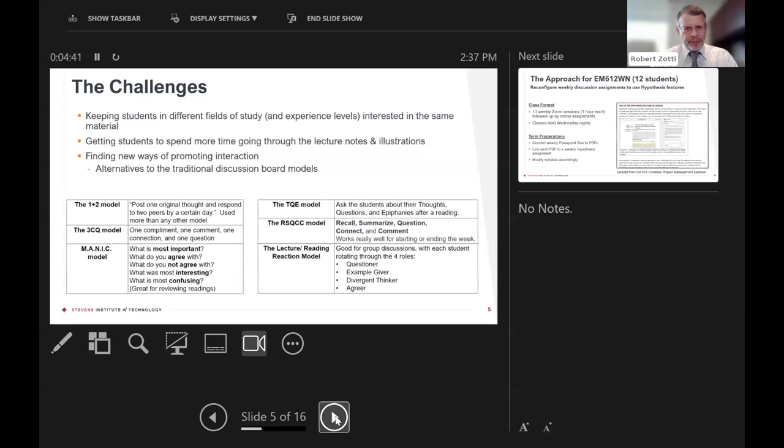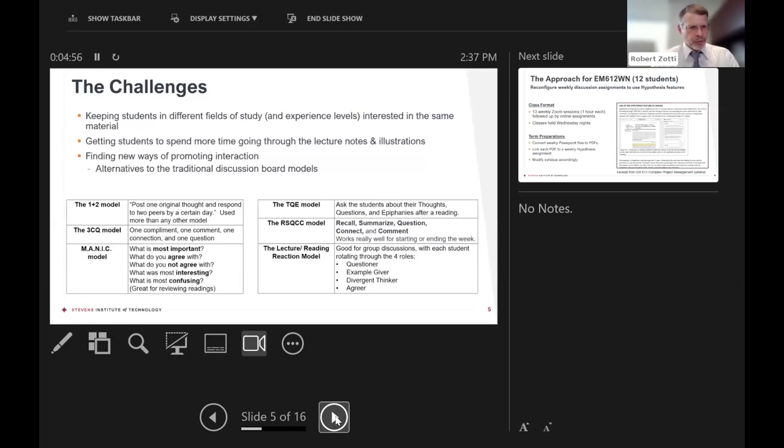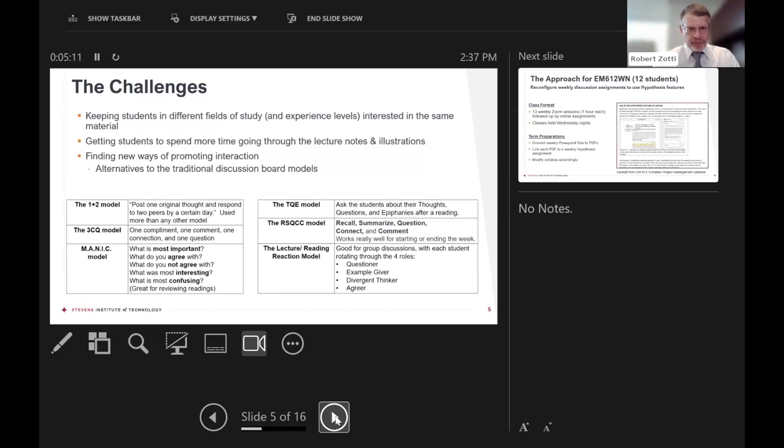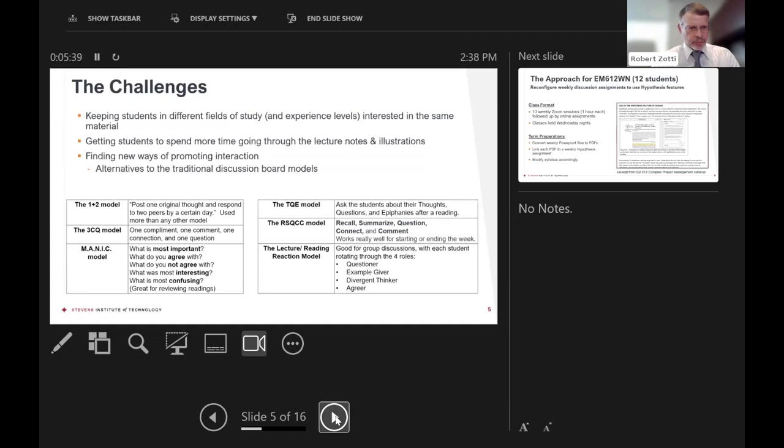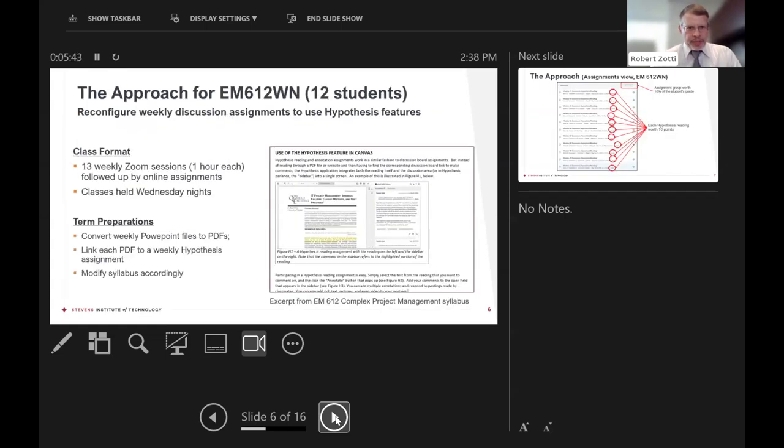So the challenge is keeping a lot of different students from different fields of study and experience levels interested and engaged. Some of these people never ran a project in their lives, and there's others that are seasoned somewhat from their work in their full-time jobs. The challenge is to get them to go through the actual content, because sometimes you might notice maybe in some of your sections, people tend to skip the main core content and then jump right to the assignments. We're definitely looking at new ways of promoting interactions and looking for those alternatives to discussion boards. Not that discussion boards are bad. By far, the model that most people use at Stevens, and maybe at your organizations as well, is the so-called one plus two model. So you read something, and then you go to the discussion board and you post one original thought, and then you come along and read everybody else's postings and post one or two responses.